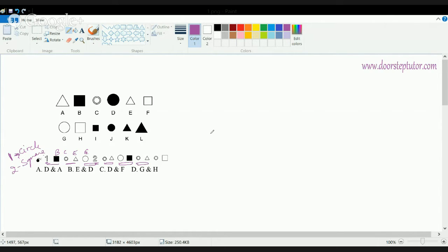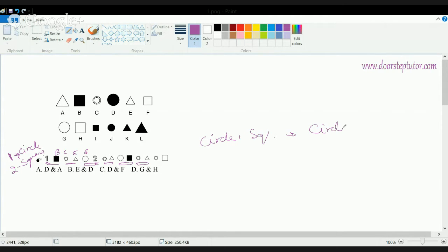Position 1 should be a circle, and position 2 should be a square. The sequence is: circle, square, circle, triangle. So one should be a circle and two should be a square.